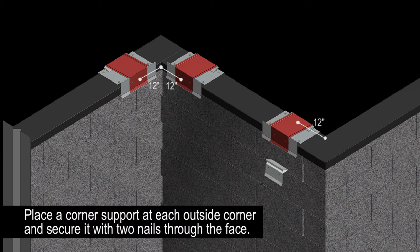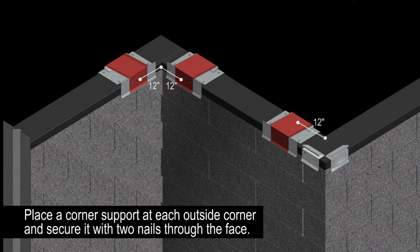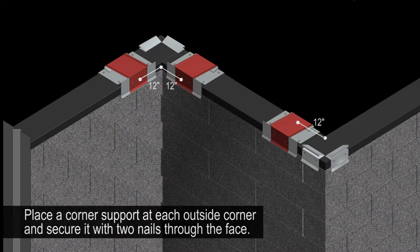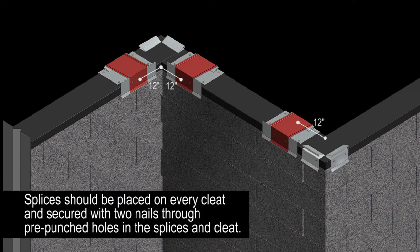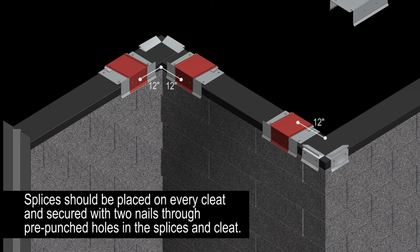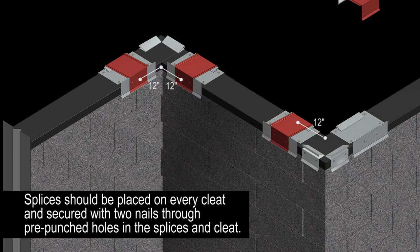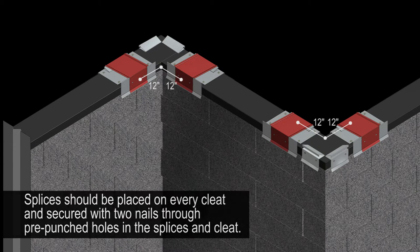Place a corner support at each outside corner and secure it with two nails through the face. It's important to note that splices should be placed on every cleat and secured with two nails through pre-punched holes in the splice and cleat.